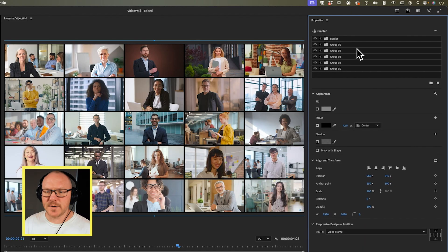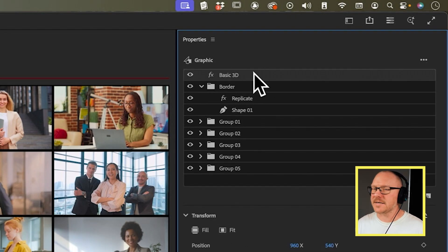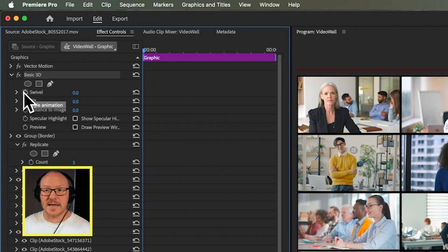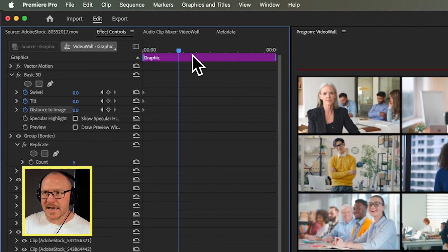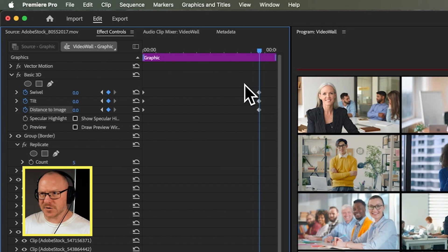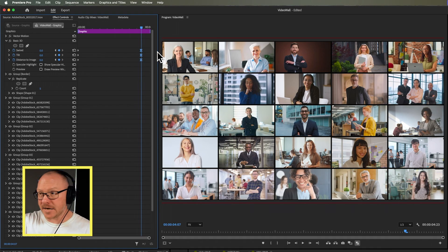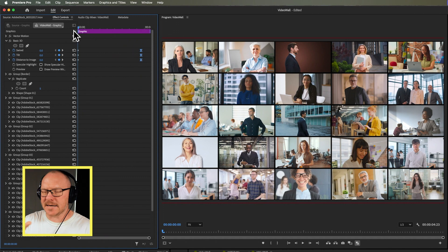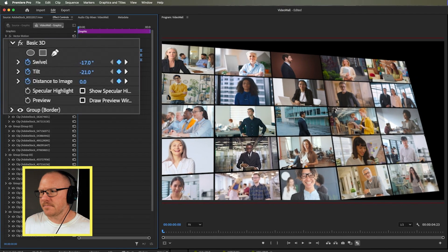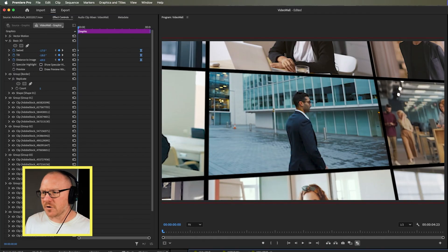Let's add a little bit of 3D and movement to this frame. I'll go to my Effects panel, grab the Basic 3D effect, and drag it above the border. I'll select the effect in Properties, go to Effect Controls, move my playhead to the very start, and turn on keyframes for Swivel, Tilt, and Distance to Image. Then I'll move the playhead towards the end of the graphic, add keyframes there as well, marquee select all of these keyframes, right-click and choose Ease In. At the very start I'll adjust the Swivel, then the Tilt, and zoom in towards the image, so we quickly have a nice animated graphic.